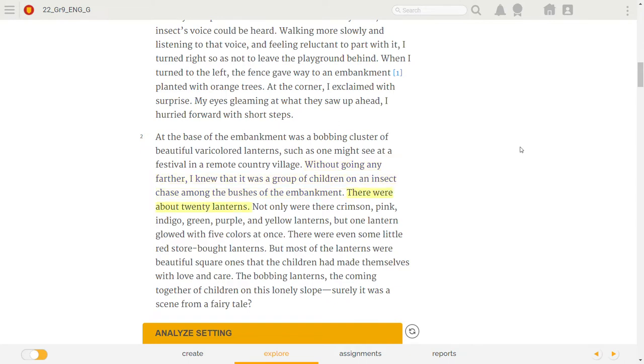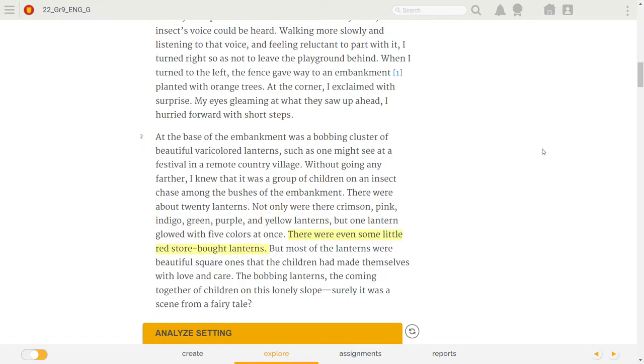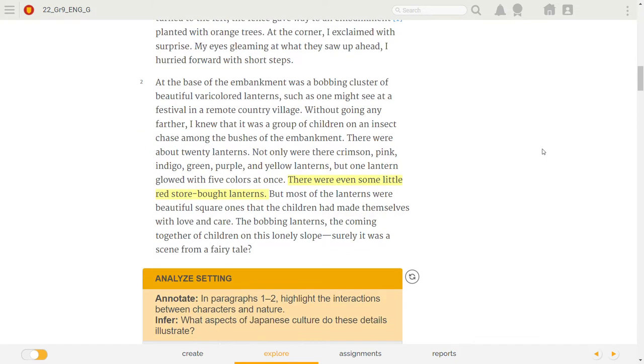There were about twenty lanterns. Not only were there crimson, pink, indigo, green, purple, and yellow lanterns, but one lantern glowed with five colors at once. There were even some little red store-bought lanterns. But most of the lanterns were beautiful square ones that the children had made themselves with love and care.